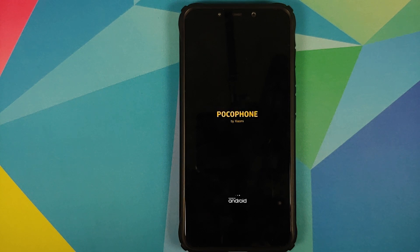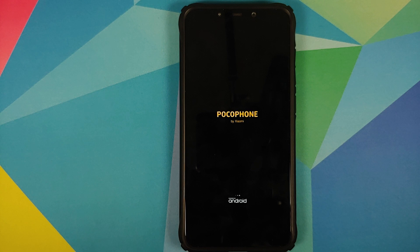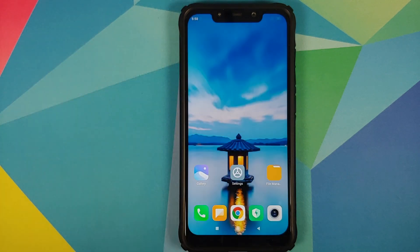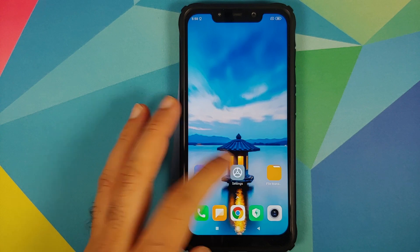Once the process finished successfully, we are back on the Poco phone boot animation, which means we are booting into MIUI. The boot-up after an update might take longer than usual, so be patient. There it is — we are on the lock screen. Let's unlock the device.